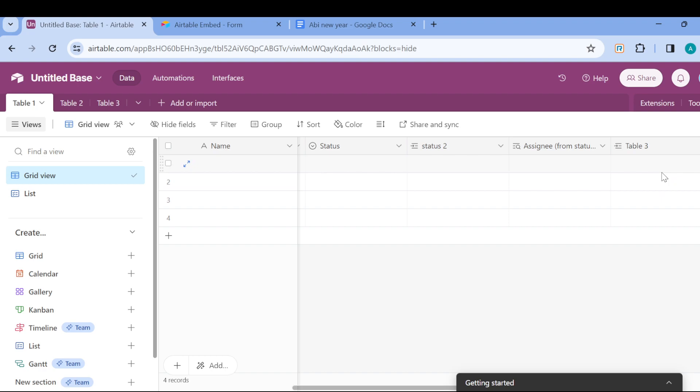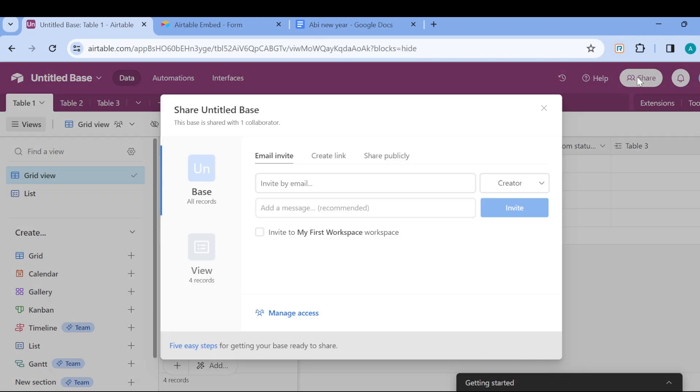After that, another thing you can try is to use views to carry out your tasks. You can also collaborate with your team by sharing your base with them. You can share by moving to the top right corner of the screen and send invites to them.